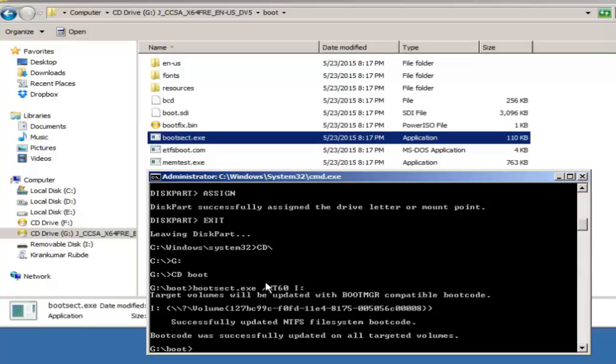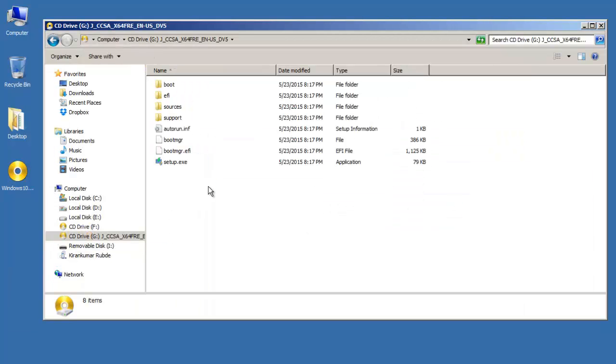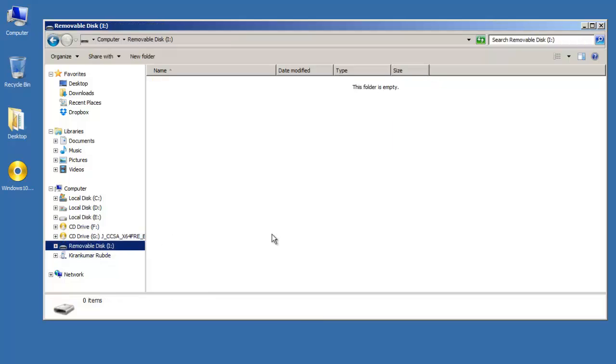Now our USB disk is bootable. So only thing remaining now is to copy all these files to our USB disk.